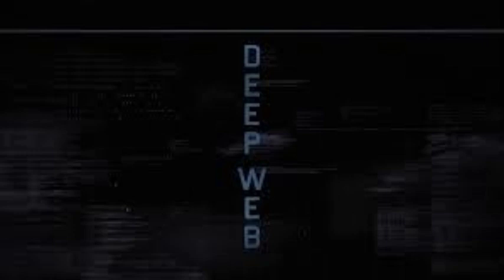Welcome to the Dark Web Course. I'm Abhi, and in this series we're diving deep into the mysterious world of privacy, anonymity, and security on the Dark Web. So let's get started.